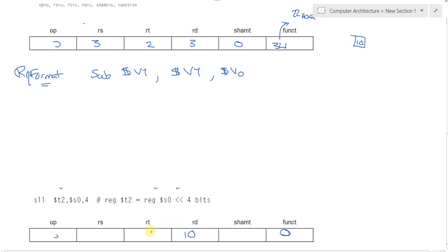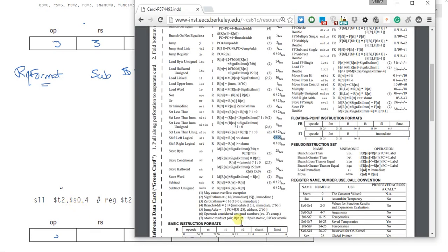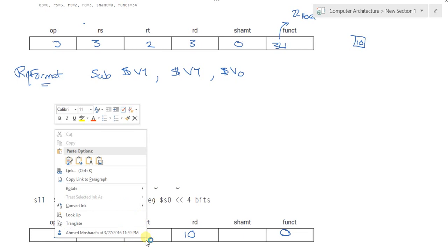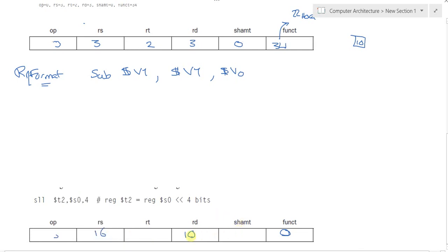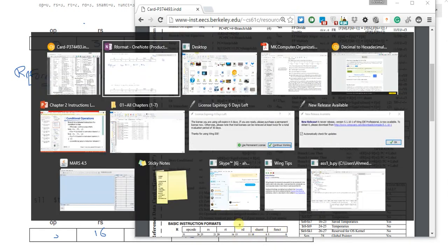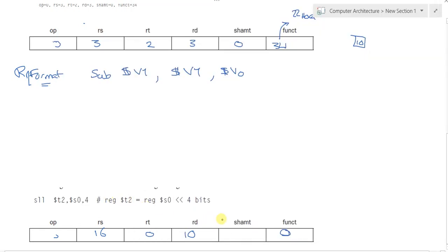The remaining one would be the source register. The source register is S0. S0 is 16. So the remaining one is 16 and the remaining one is 0. The shift amount is 4.